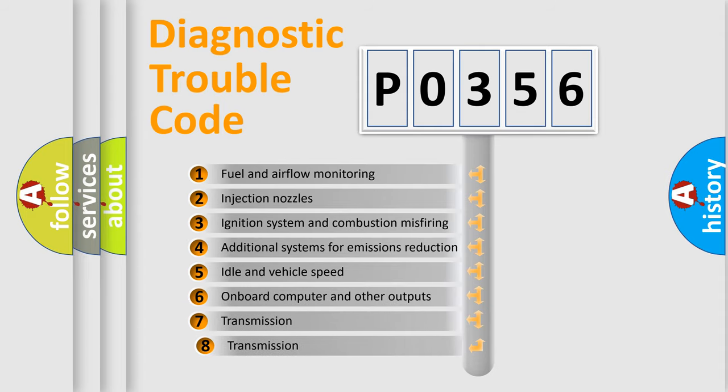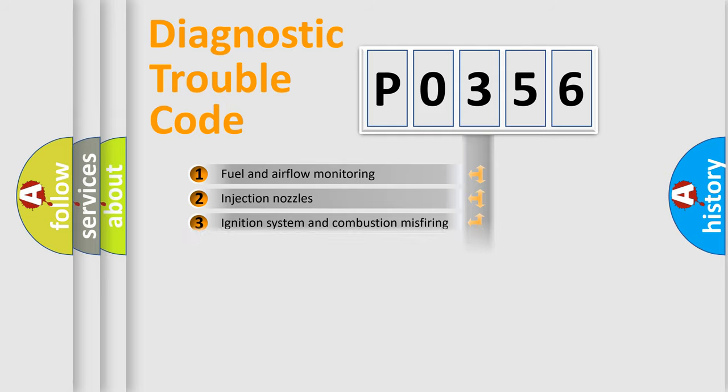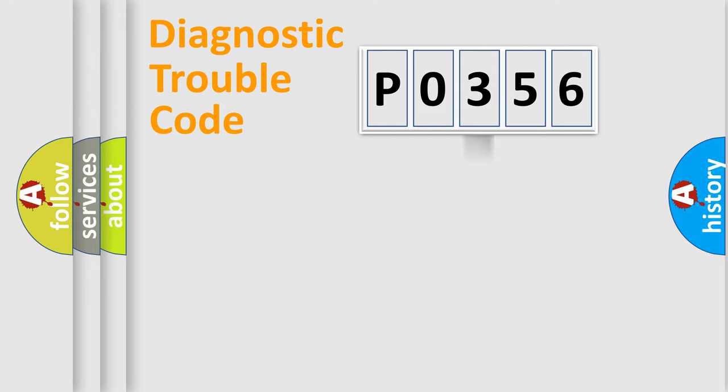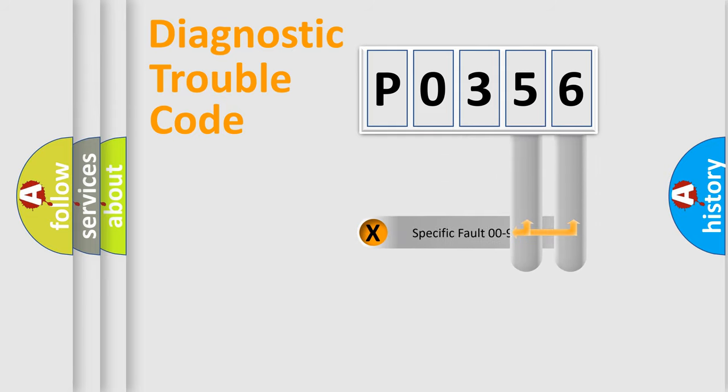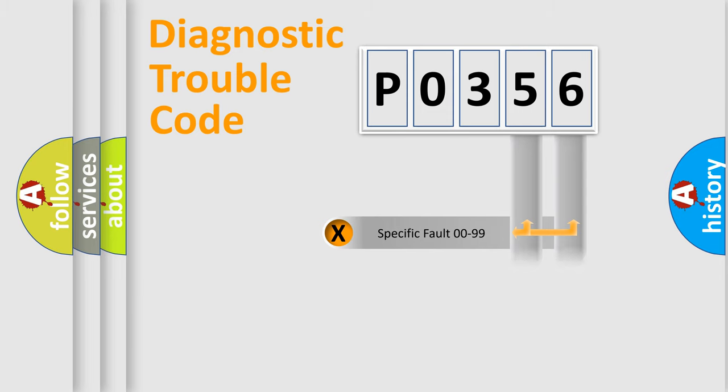The third character specifies a subset of errors. The distribution shown is valid only for the standardized DTC code. Only the last two characters define the specific fault of the group.